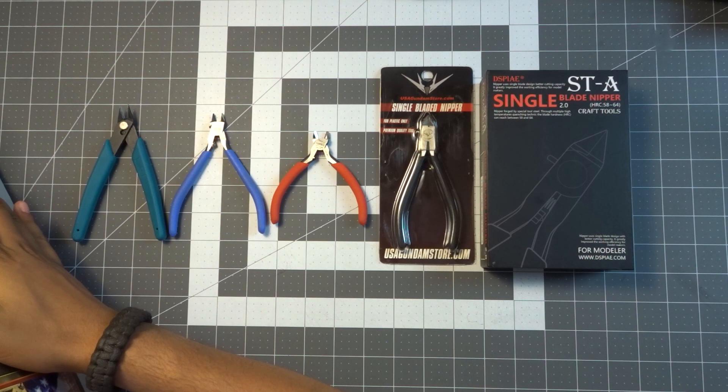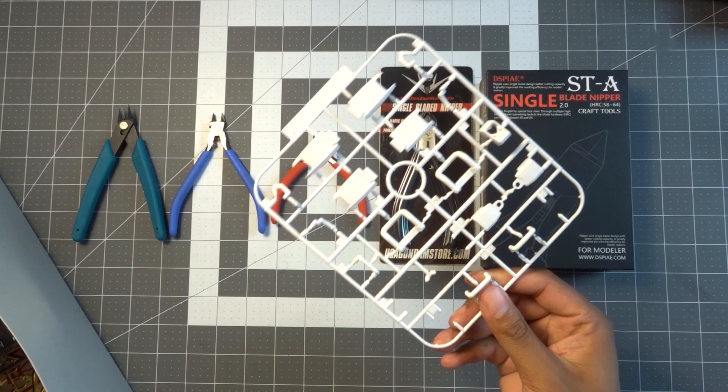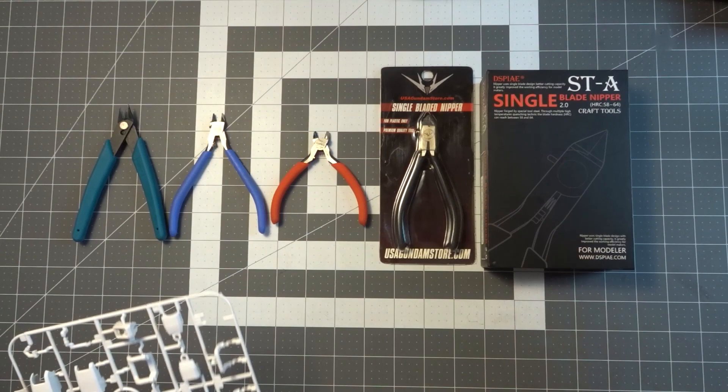These were actually recommended to us by one of our followers, and USA Gundam Store was nice enough to give us a pair of their nippers to try as well. I'm actually going to take one of the runners from the Shin Musha here. This belongs to the Mrs. and this kit she's currently working on, but there's some parts in there she hasn't cut out yet. We're just going to borrow a couple pieces and it'll just be our little secret.